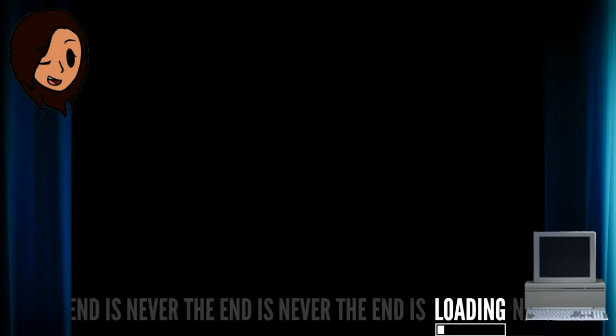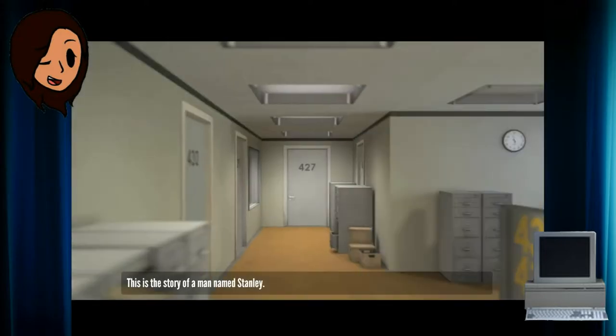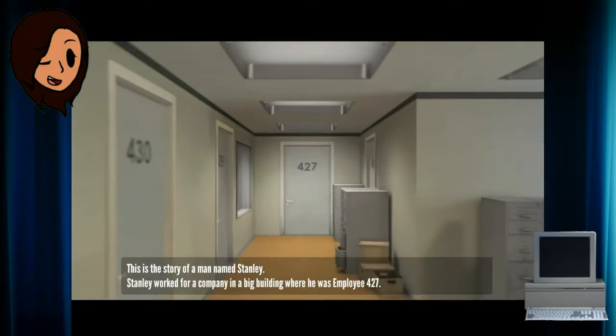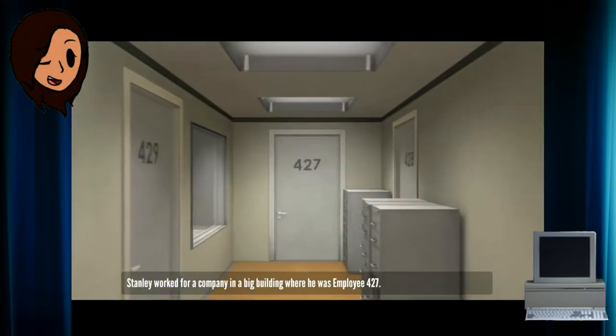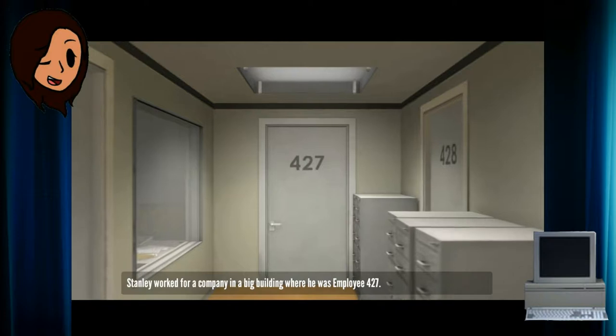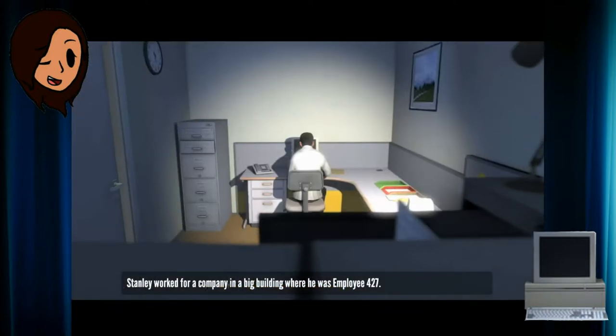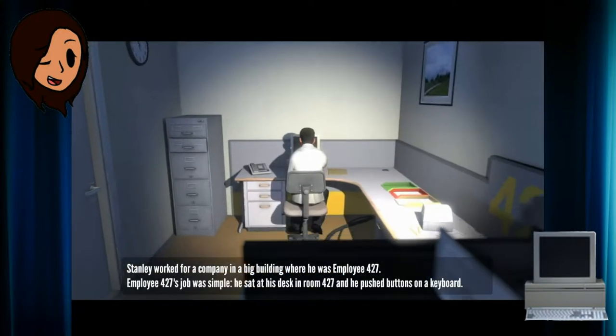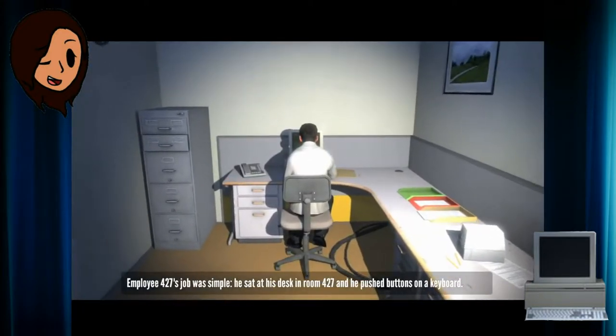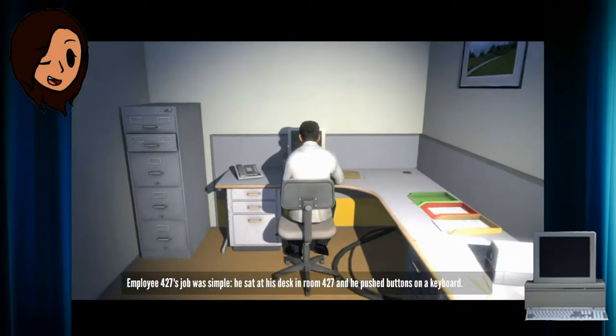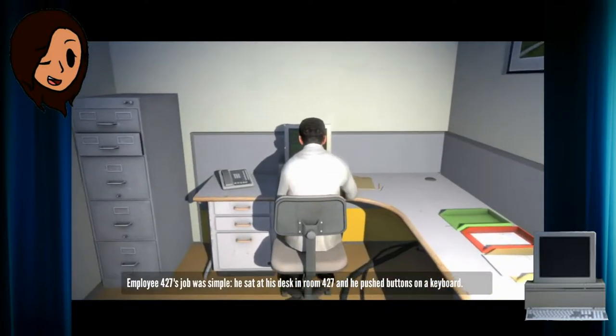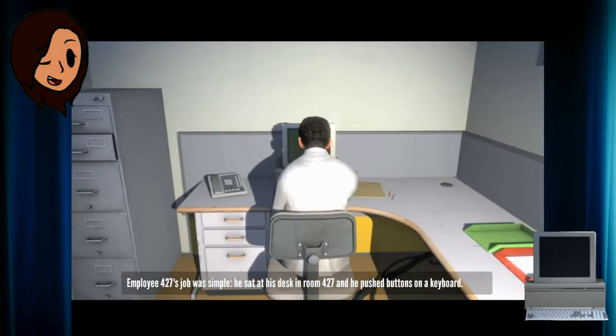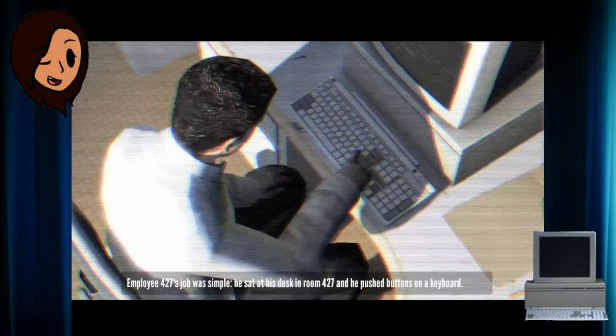The end. The end is never. The end is loading! You should load faster! This is the story of a man named Stanley. Stanley worked for a company in a big building where he was employee number 427. Employee number 427's job was simple. He sat at his desk in room 427 and he pushed buttons on the keyboard.